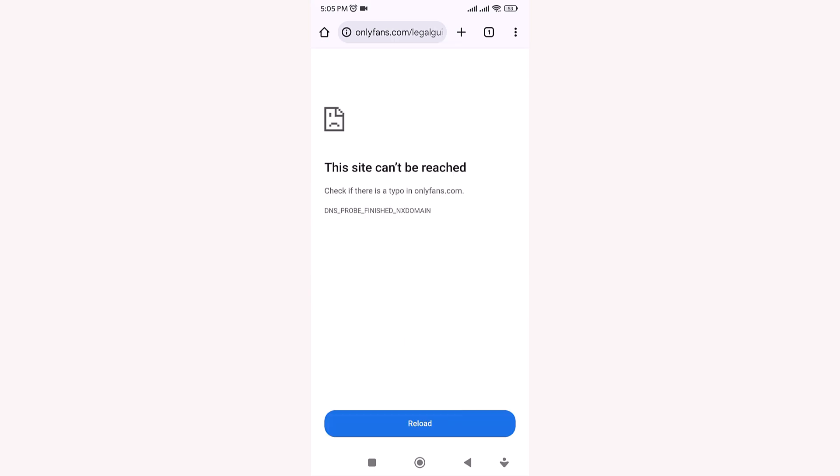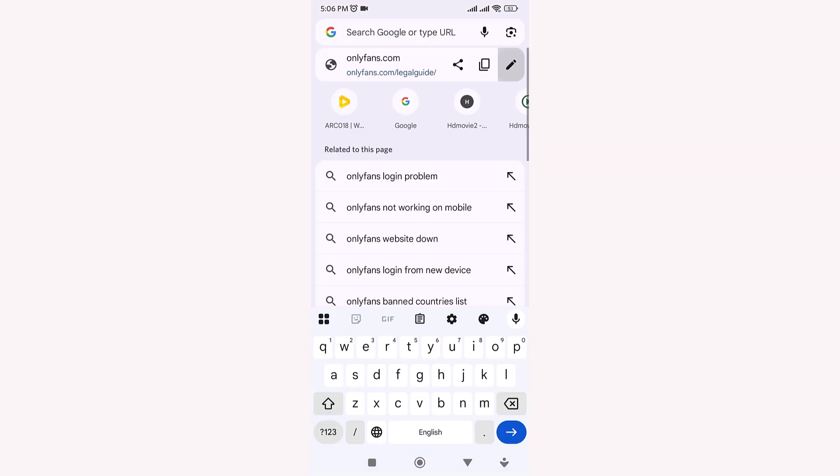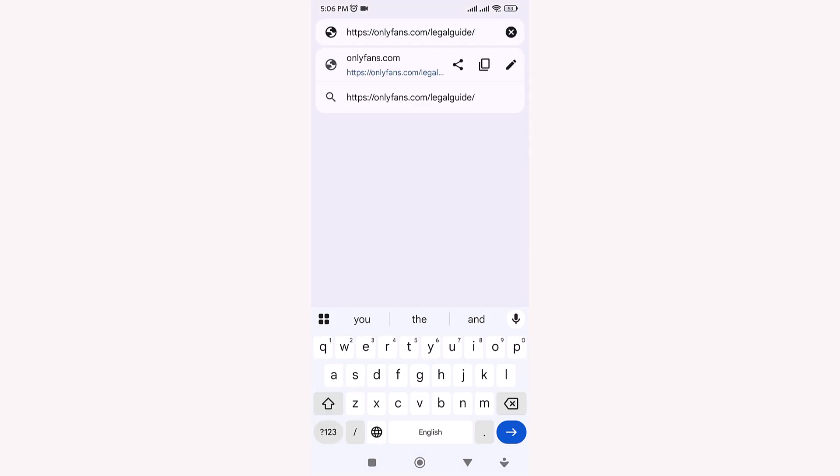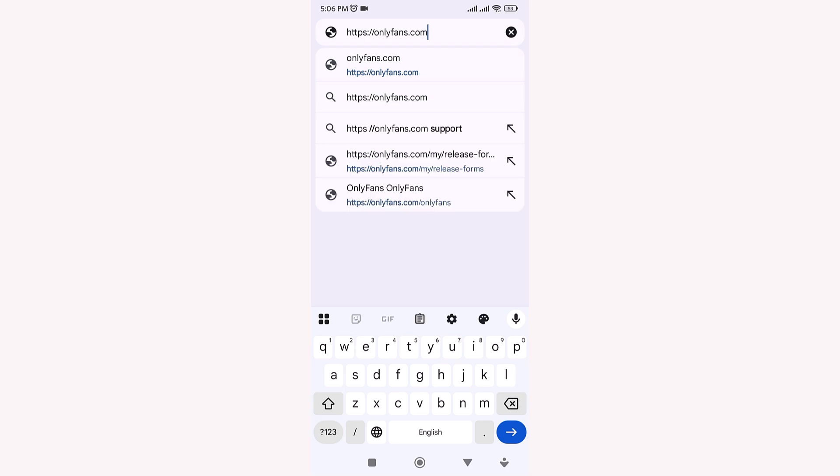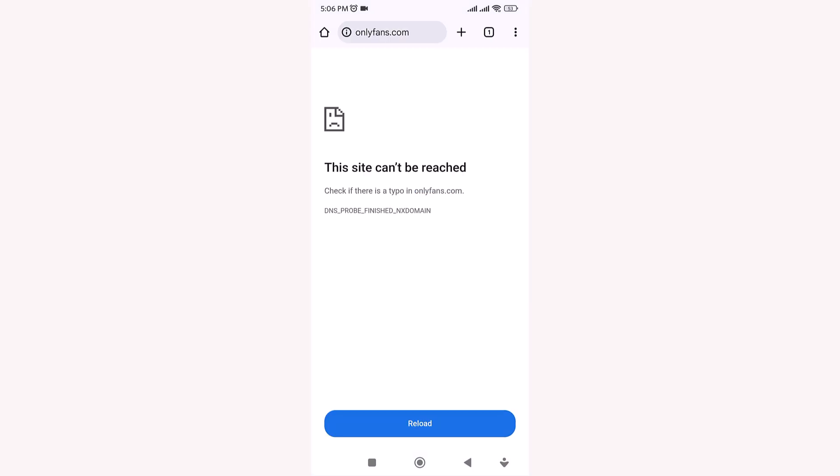In this video, I'll show you how to fix the issue when Google Chrome is not showing adult websites in search results, even when you can't visit them directly by domain. So if your Chrome browser is automatically hiding adult or explicit content, just follow these simple steps to fix it.